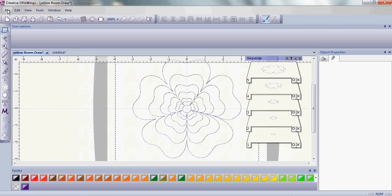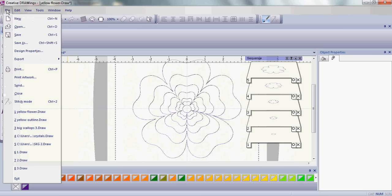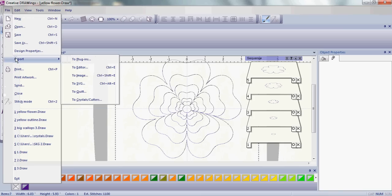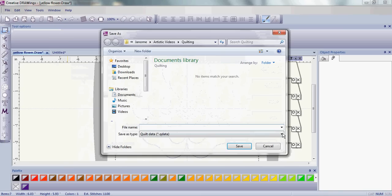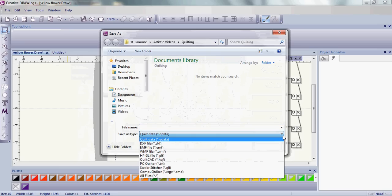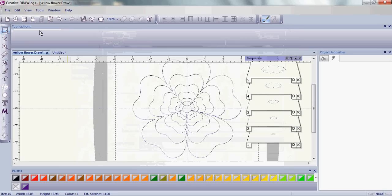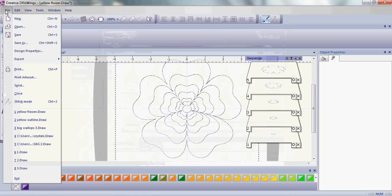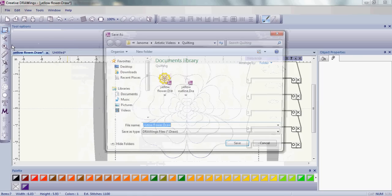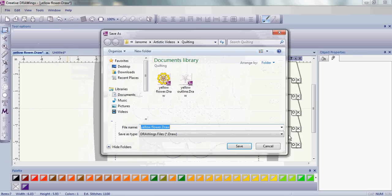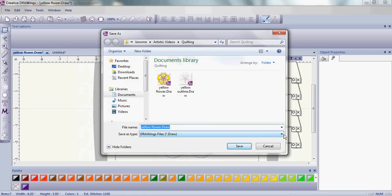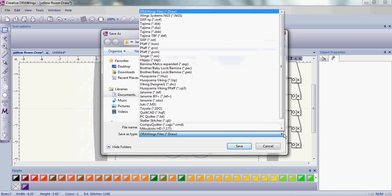So, now that you have your quilt design created, all you need to do is export to quilt. And then choose the proper file format for your automated quilter. If you're going to be stitching on your embroidery machine, you want to save as. And again, save as the proper format for your embroidery machine.